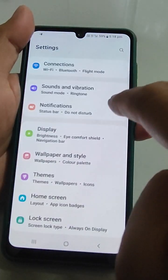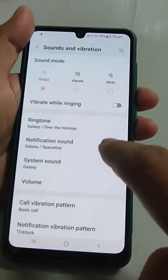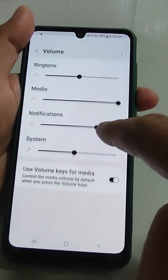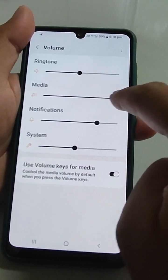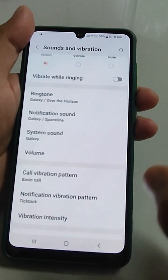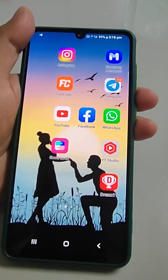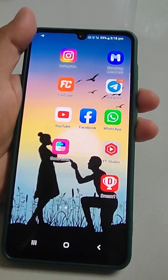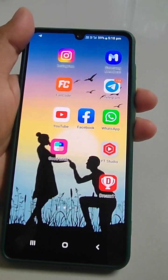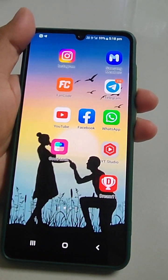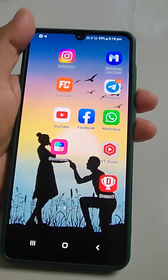If your problem is still not solved, the second thing: go to Settings, go to Sounds and Vibrations, then go to Volume and check especially for Media. Make sure the media sound is at maximum level — unknowingly you might have put that volume at a lower level.